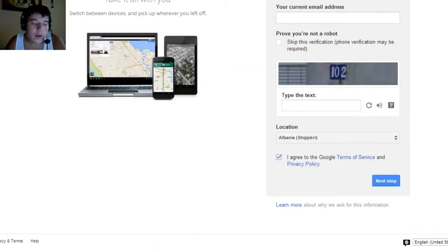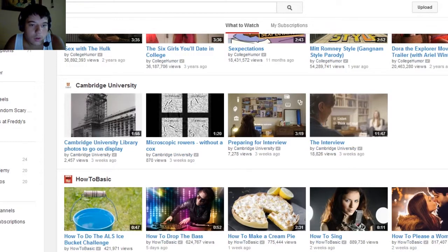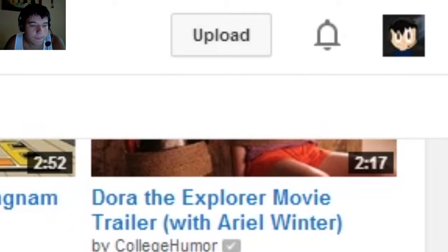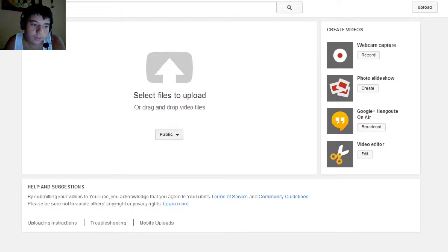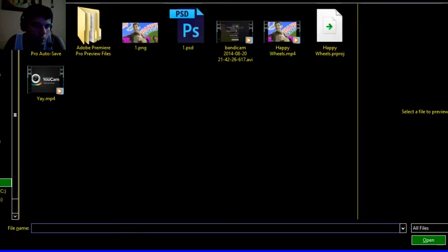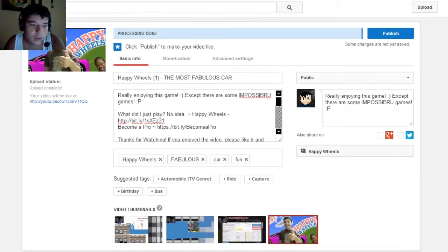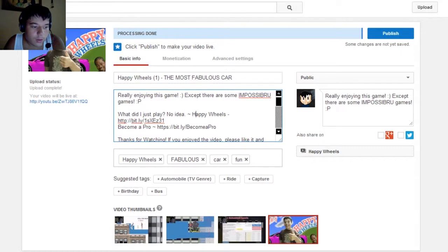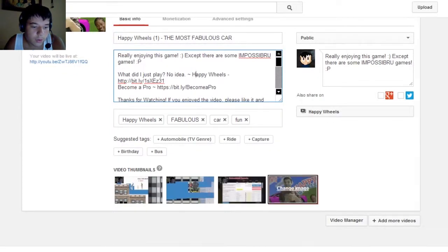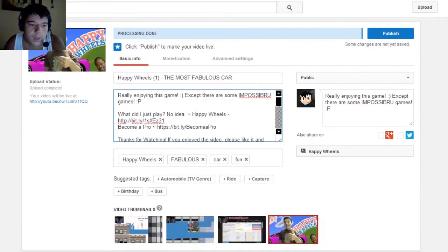After you create an account you can go to YouTube. Here we are — this is my account. What we're gonna do is click the upload button right here. You have to select whether you want to keep it public or something. Select files to upload — for example I have this one, Happy Wheels — double click it and it will start uploading. It will be published soon. Here is the information: you're gonna change the title, add a description, and these are the tags. You can also upload a custom thumbnail here, or choose one of the provided thumbnails.